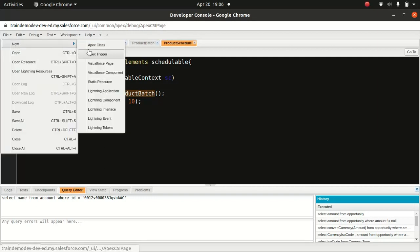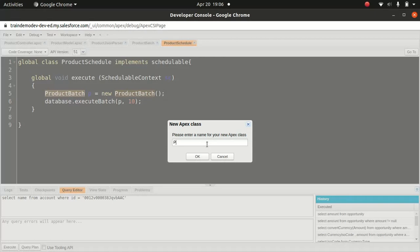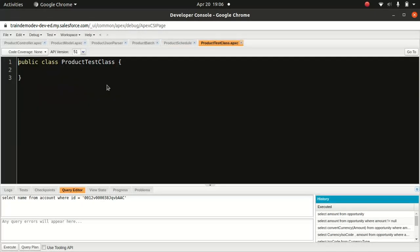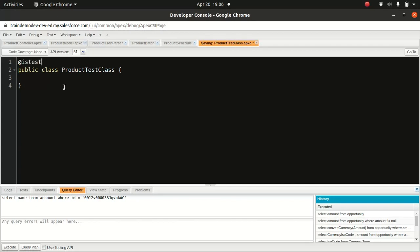Let's go to the Developer Console and open an Apex class. We'll call it product test class. Now the thing about writing a test class — you can do it different ways, but the simple and more efficient way is to create a test factory. What I mean by that is, let's say you have a test class which involves creation of a similar sort of data again and again. It's better to create a test factory which can handle your data creation.